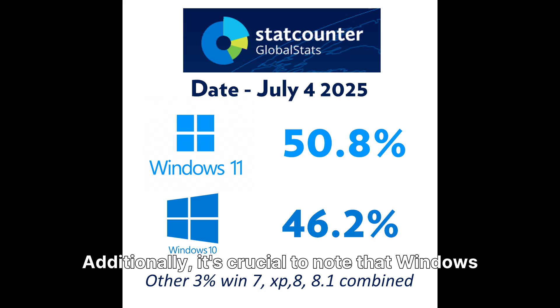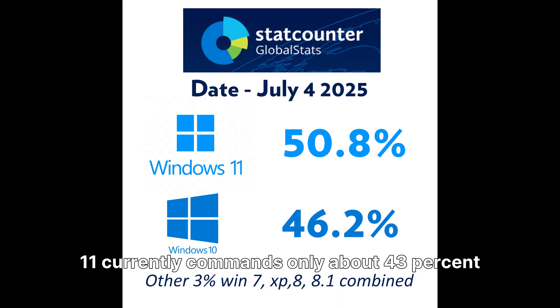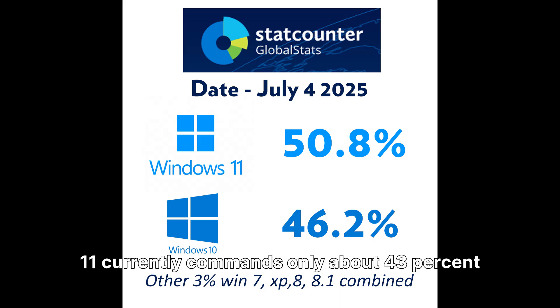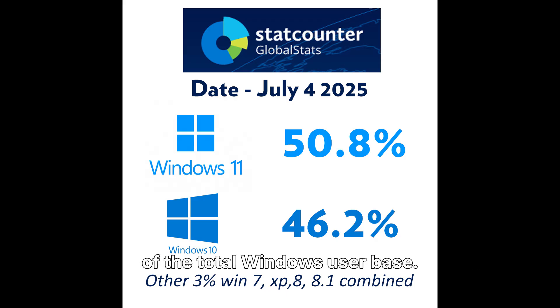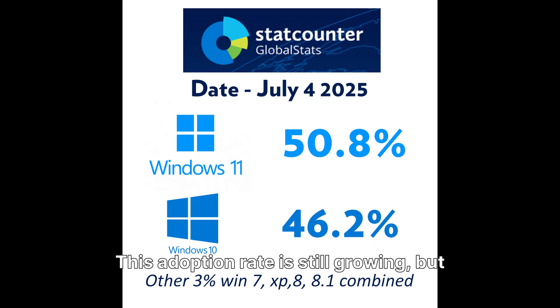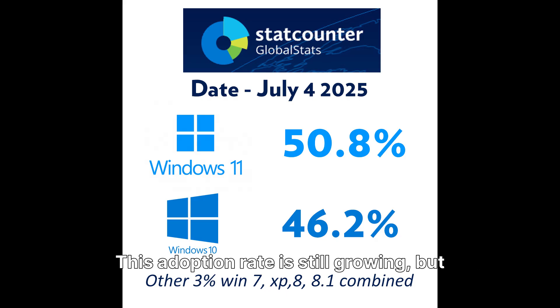Additionally, it's crucial to note that Windows 11 currently commands only about 43% of the total Windows user base. This adoption rate is still growing, but it's not yet dominant.